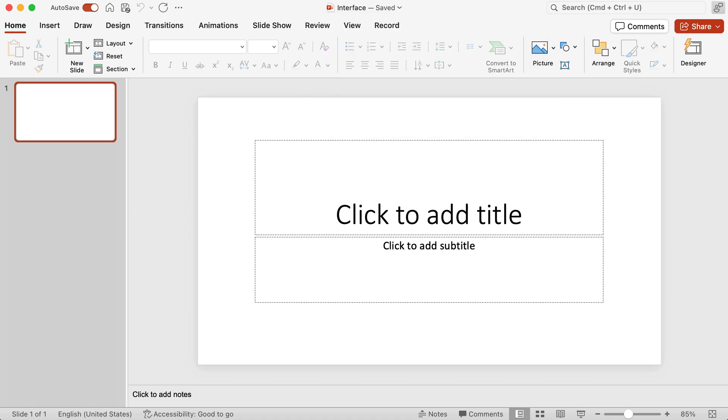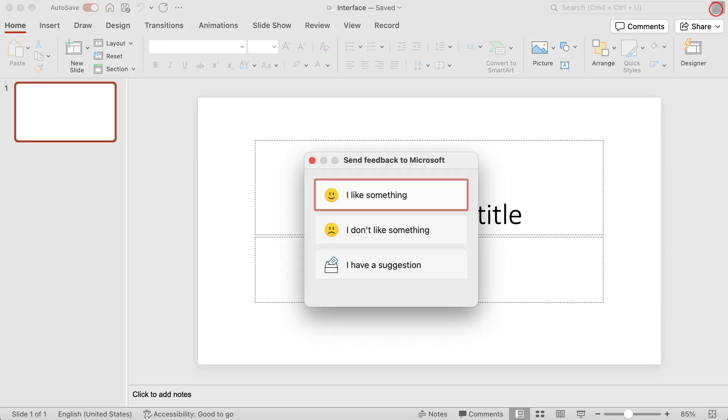If I go to the far right, to the top right there, if I click on this icon, I can actually send feedback to Microsoft if I like something, if I don't like something, and if I have a suggestion.